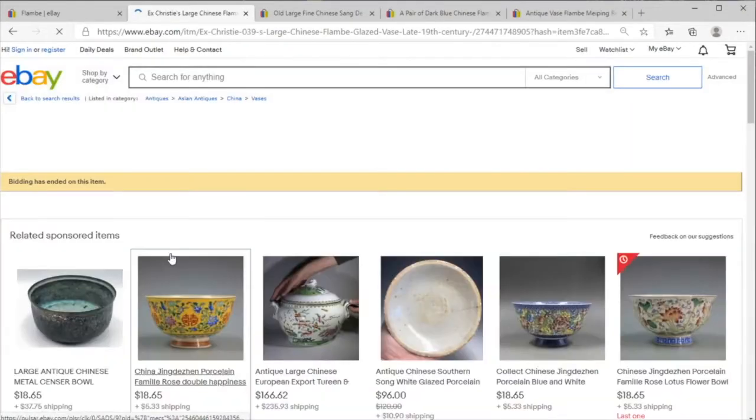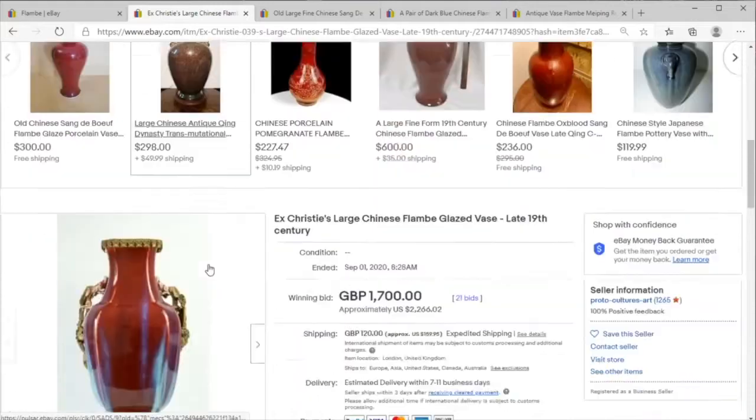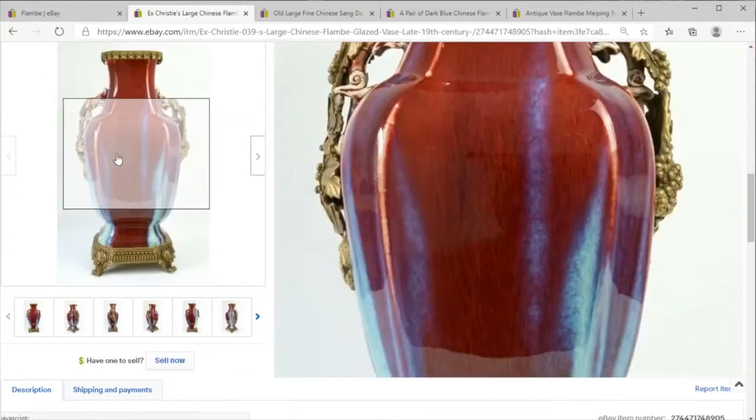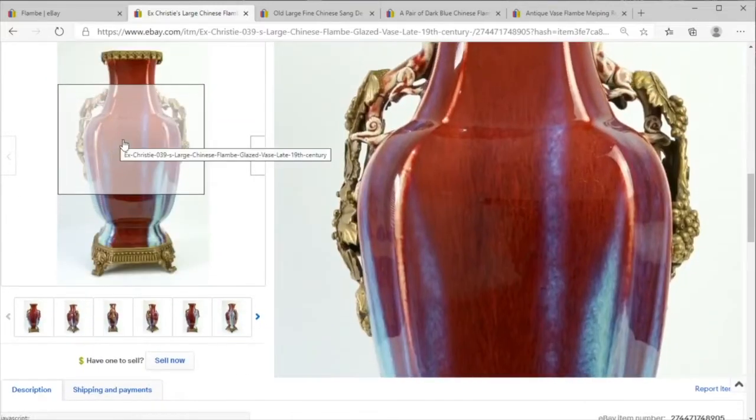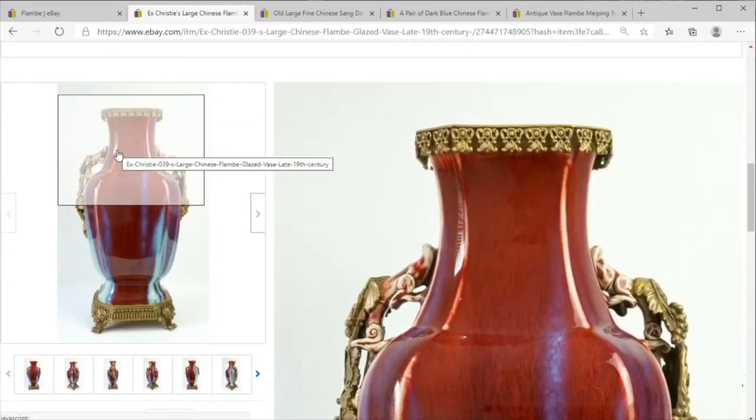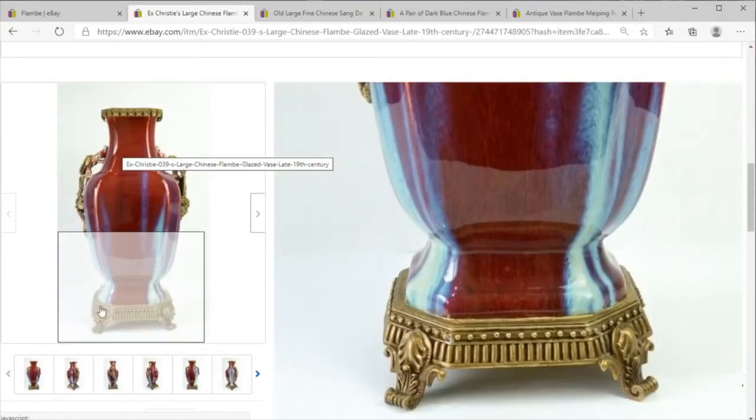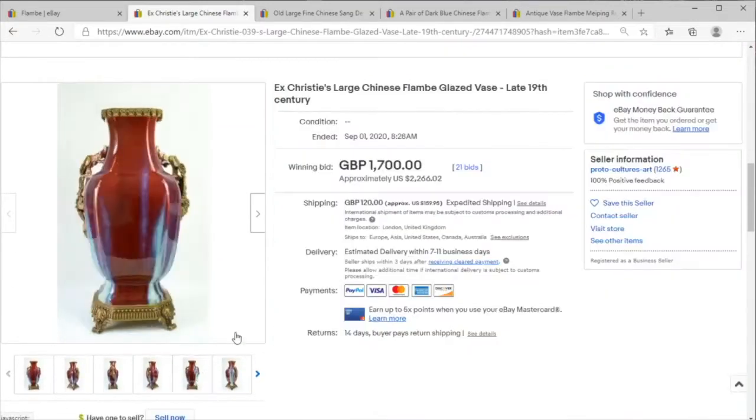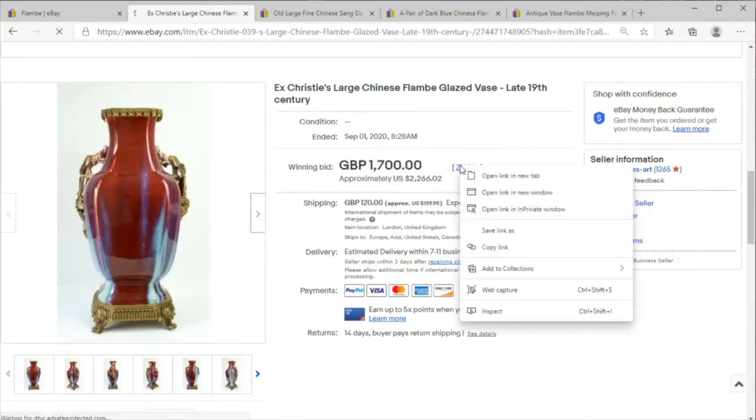And we're also seeing this Christie's prominence piece with the ormolu enhancements selling for two thousand two hundred and sixty six dollars to 21 bids, started all the way at 99 pounds British.